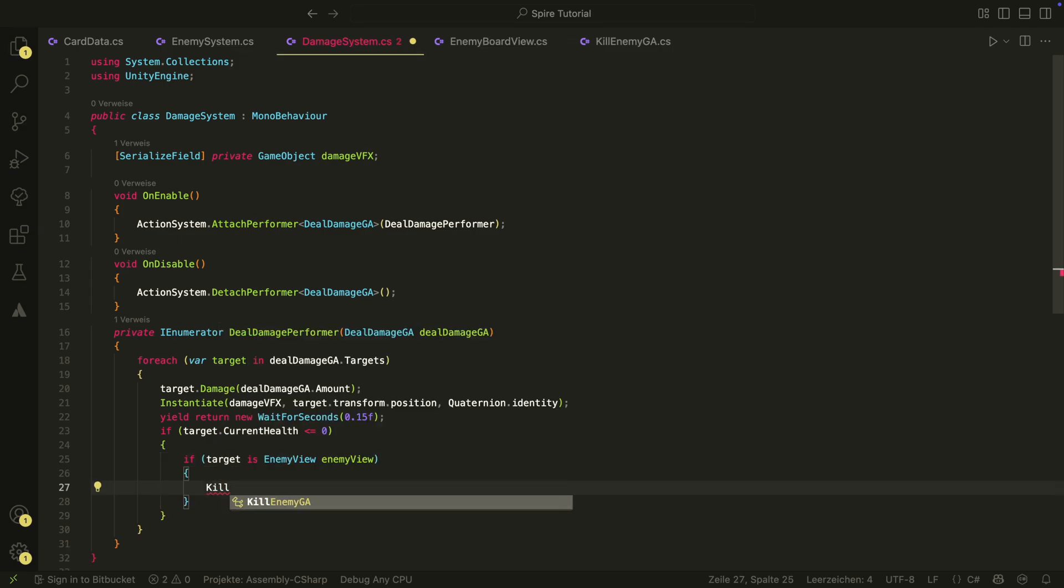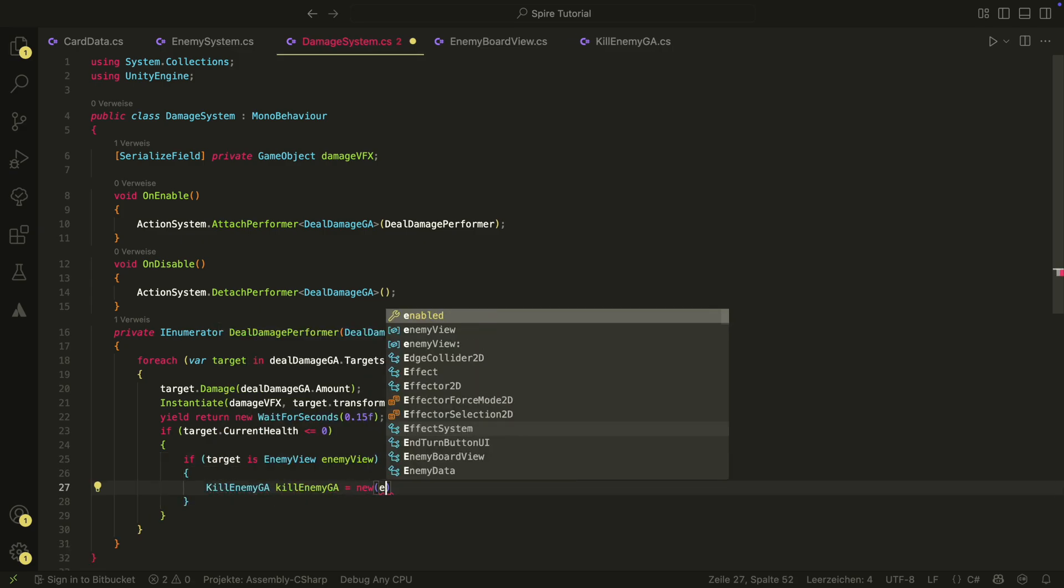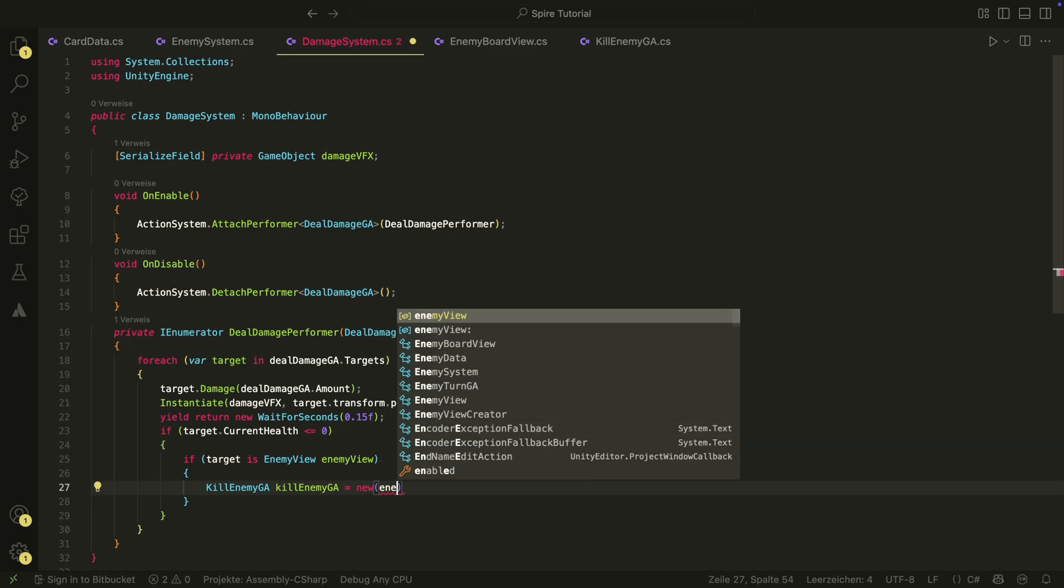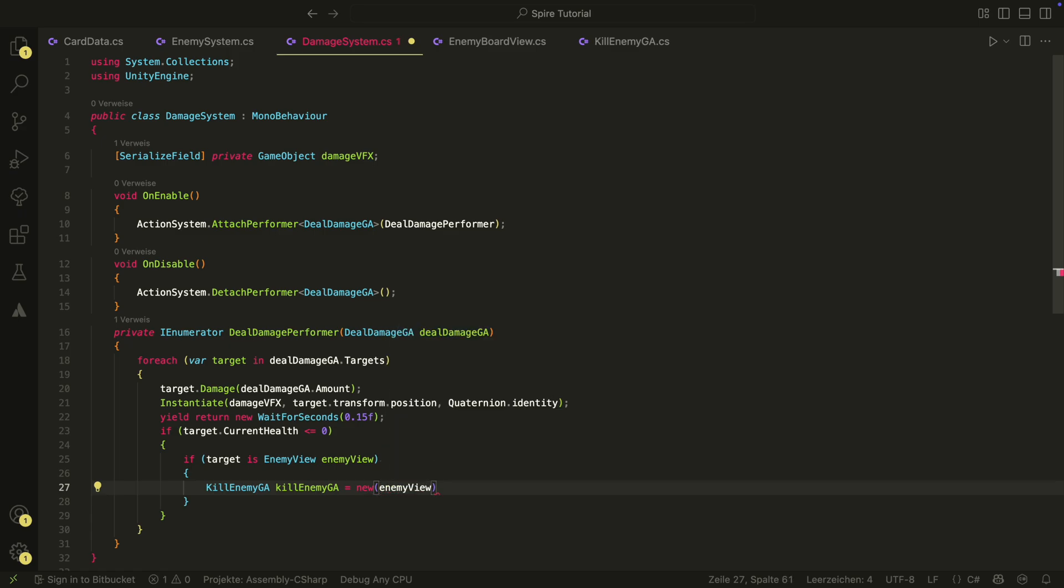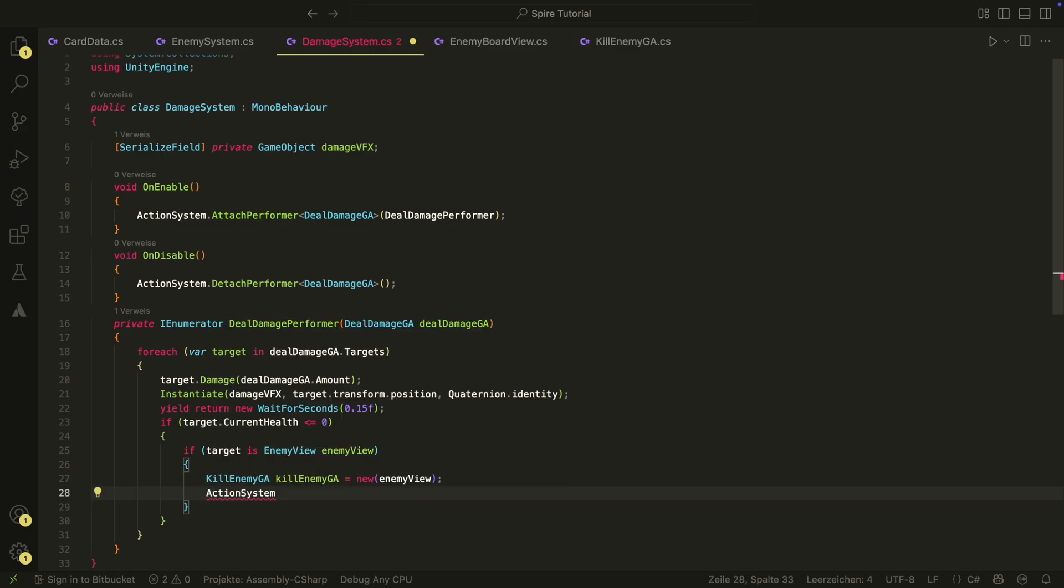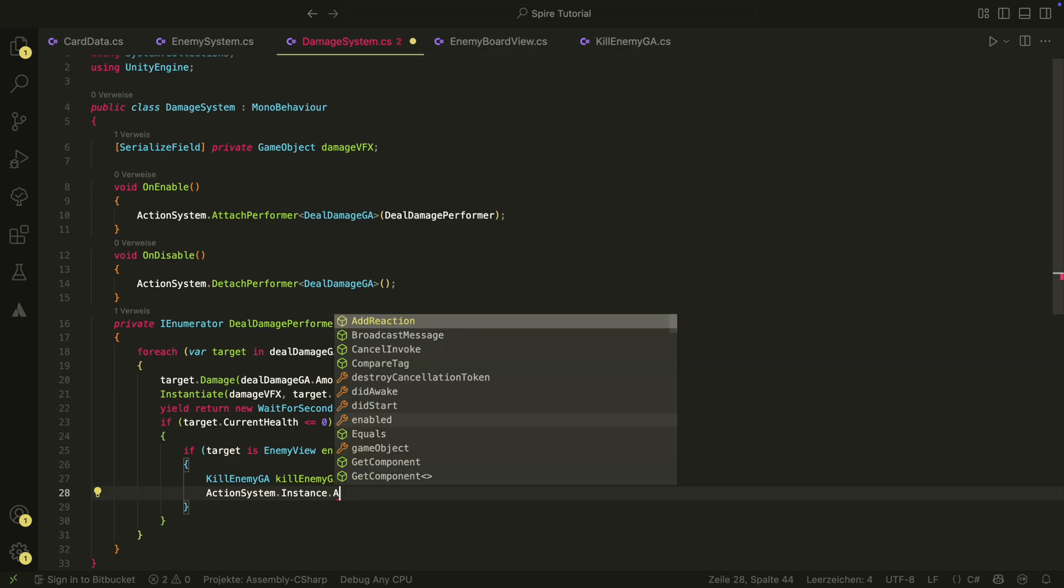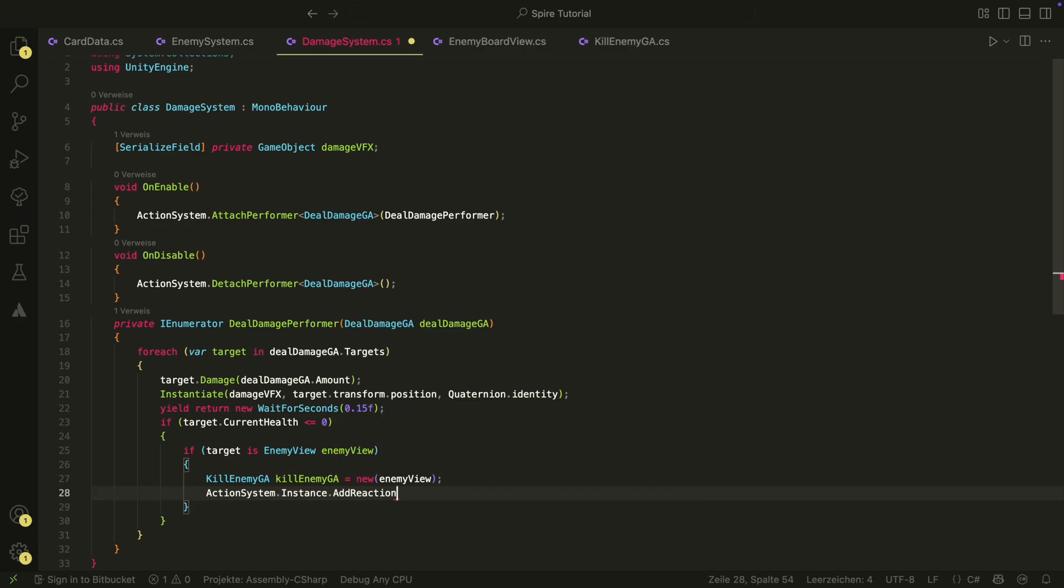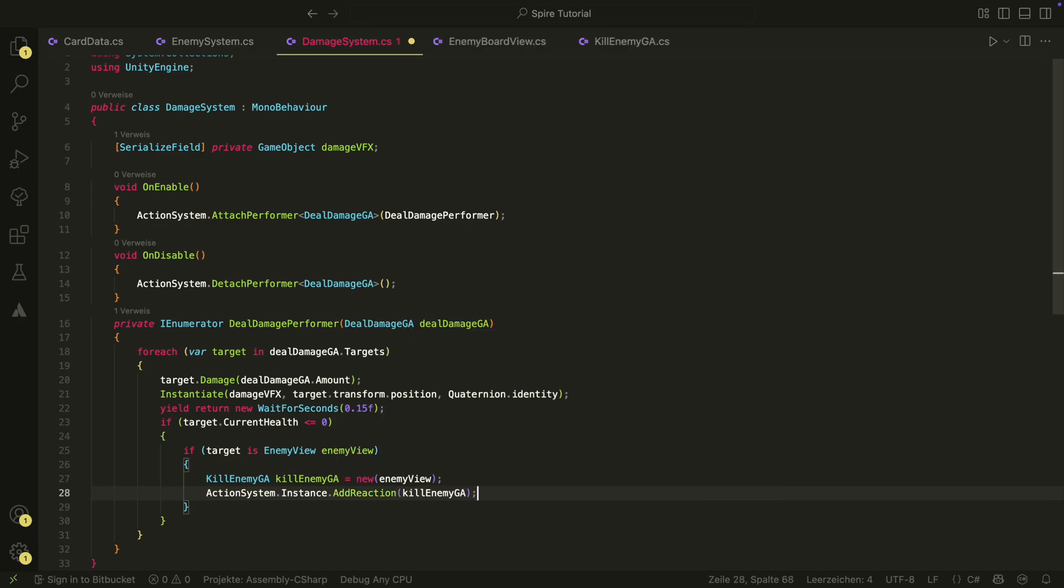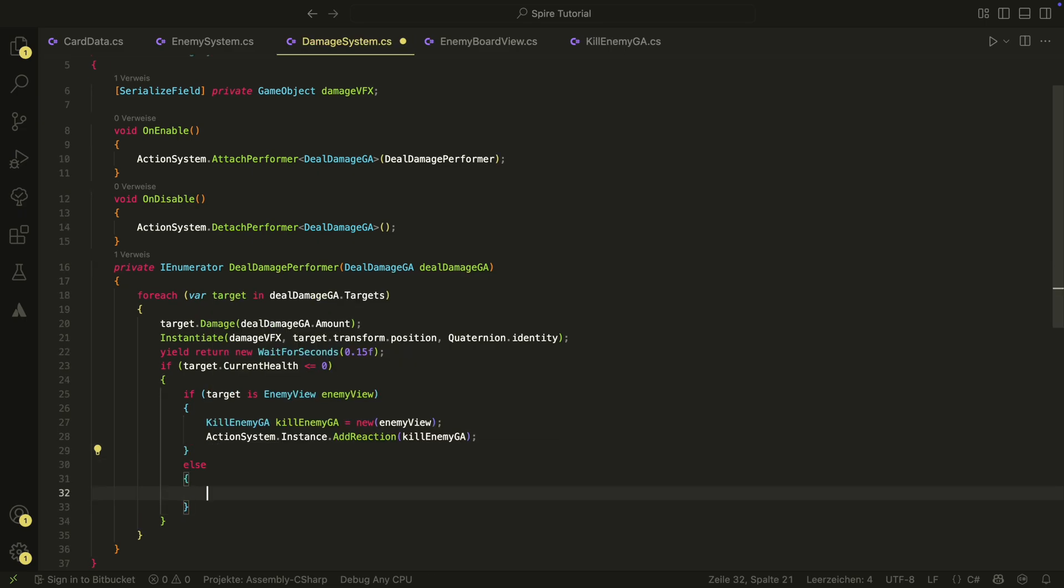If it is in enemy view, we just create a kill enemy game action and add it as reaction. If it's not in enemy view, we do nothing for now but you could trigger some game over logic here or something like this.